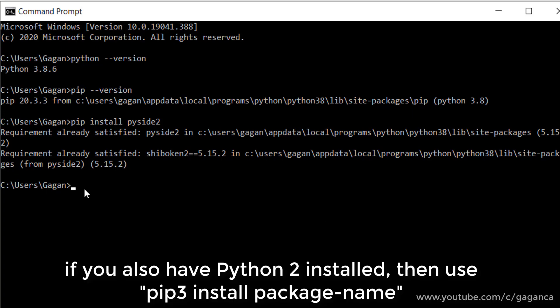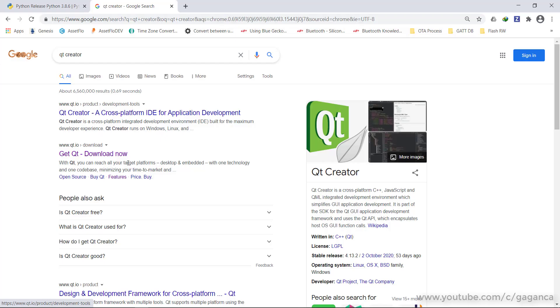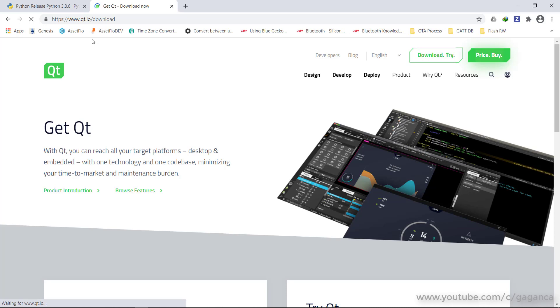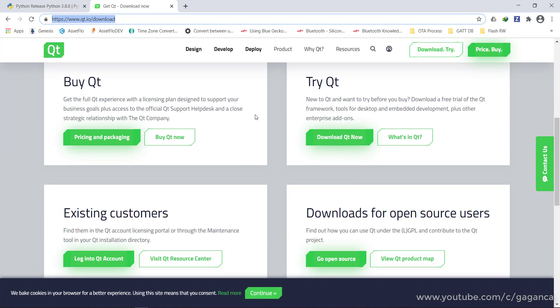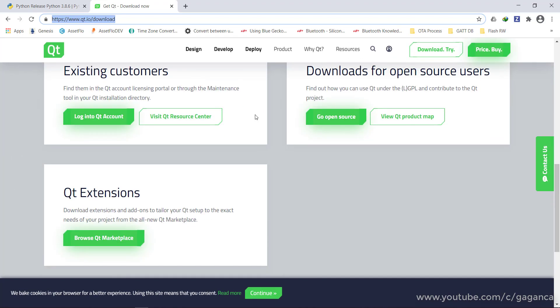I need the Qt Creator for creating the GUI application. In the browser, search for Qt Creator and navigate to the qt.io/download page.